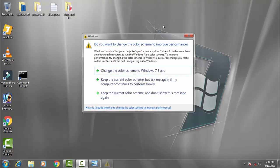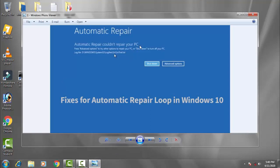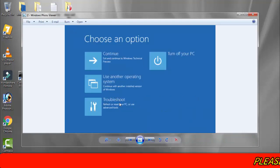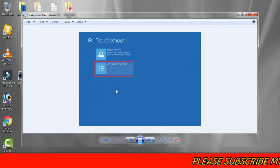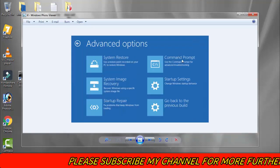This error can be fixed by following a few steps on Windows 10. What you have to do is restart your PC three to four times. Once you restart your PC, you will come across an interface where the automatic repair option would be there. You have to click on the advanced option, then click on troubleshoot, then again click on advanced option, and finally click on command prompt.